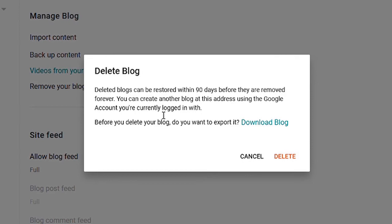You are currently logged in with, that means you can create another Blogger site using this Gmail account.